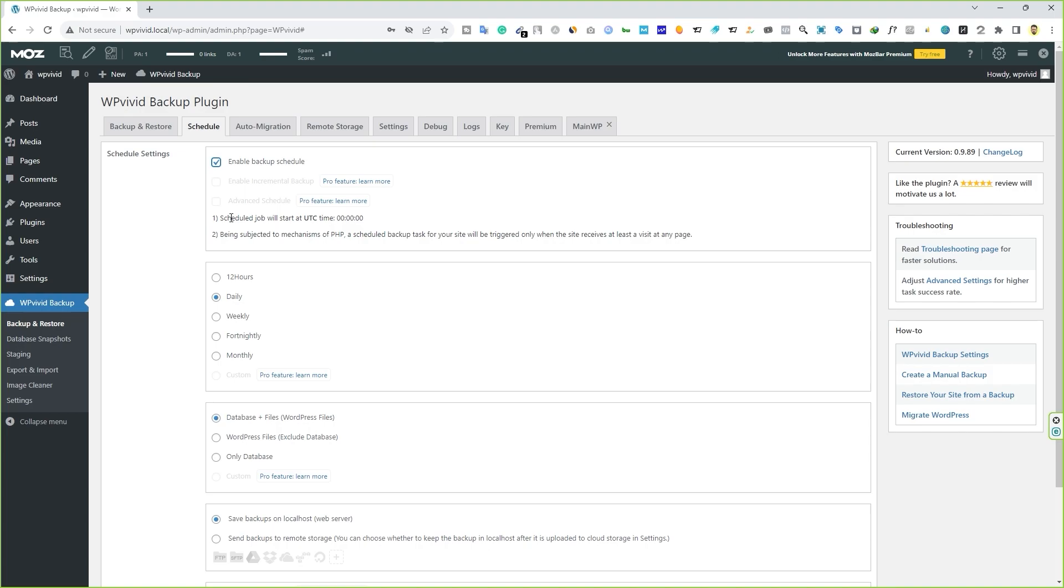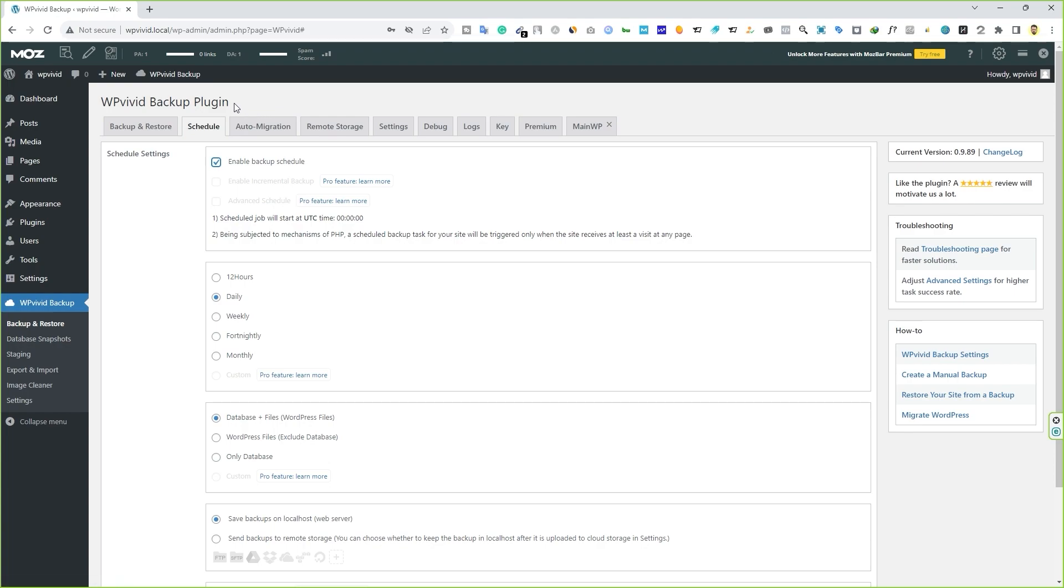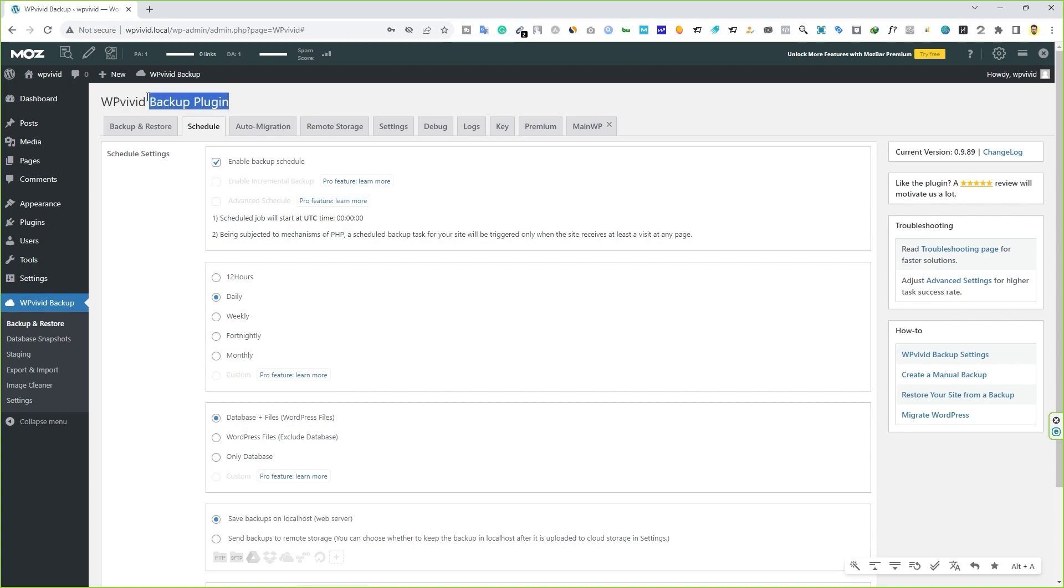And there are so many other features that come with this WP Vivid plugin. If you want to check out the full video tutorial, I've already created a full video tutorial on WP Vivid plugin. You can migrate your website from one host to another host. This plugin can do that as well. You don't have to hire a professional or any type of service to migrate your website from one host to another host. This plugin can do that as well with the free version.